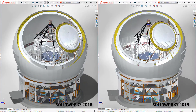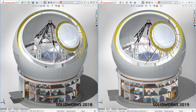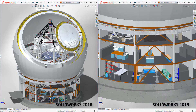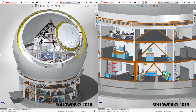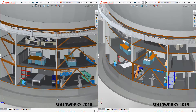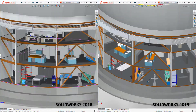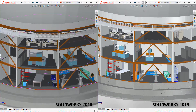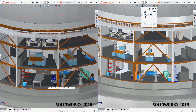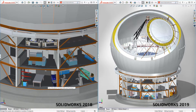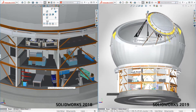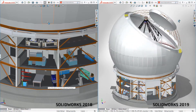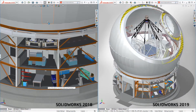Users see less dropped frames or that chunkiness when rotating large models. More of the graphics calculations are now done on the graphics card, providing much better performance. SolidWorks now scales with graphics card hardware, allowing users to further accelerate dynamic performance with higher-end graphics cards. The new graphics performance boost in SolidWorks 2019 provides a better user experience when working with large assemblies.